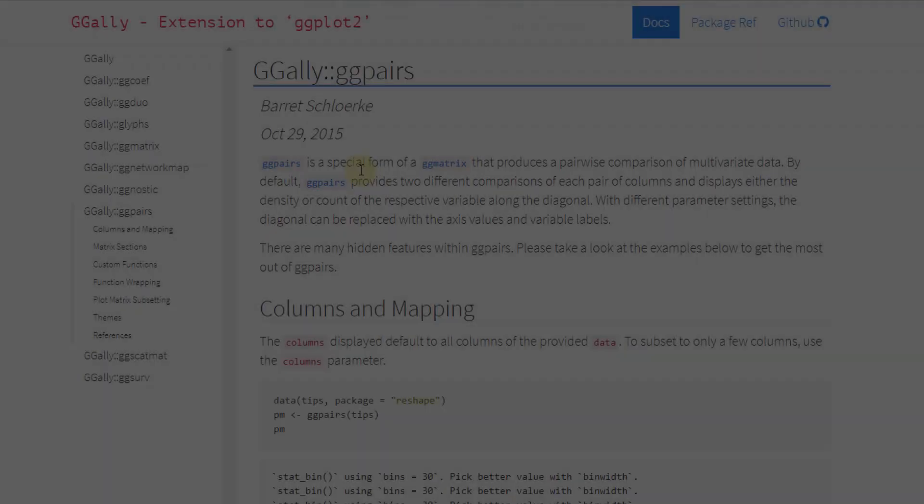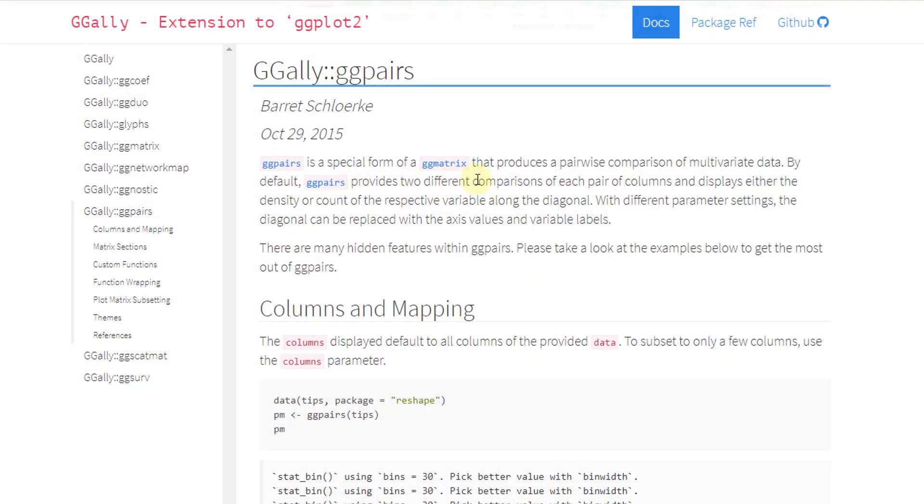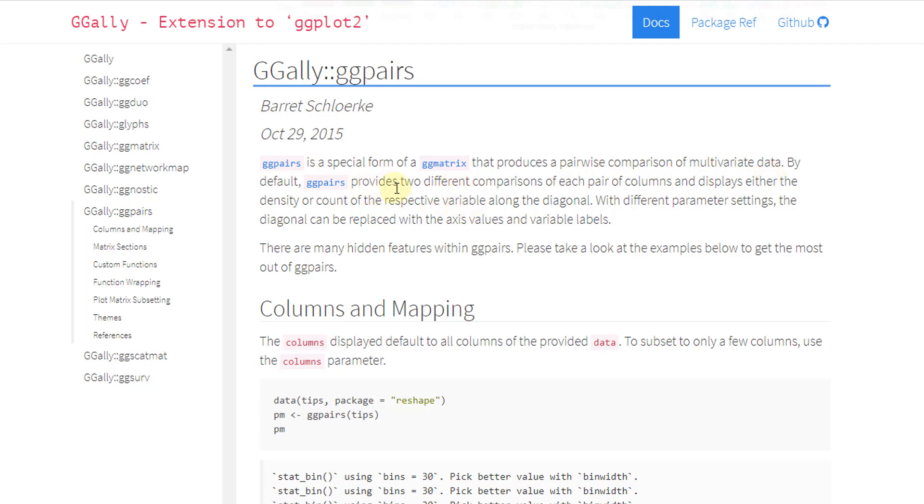So it's a special form of this ggMatrix, which is also another function that GGally has, that produces a pairwise comparison of multivariate data. By default, ggPairs provides two different comparisons of each pair of columns and displays either their density or count of the respective variable along the diagonal.